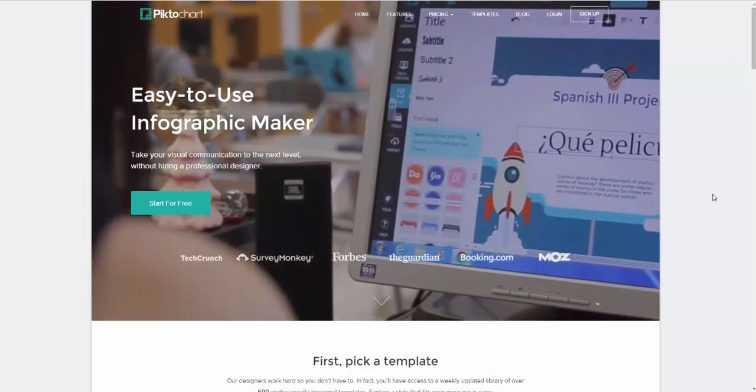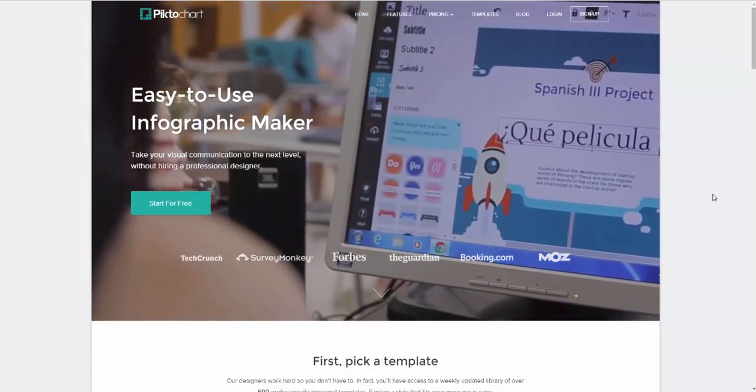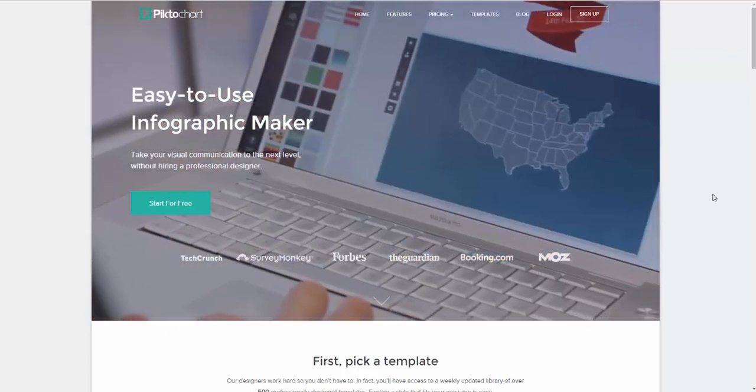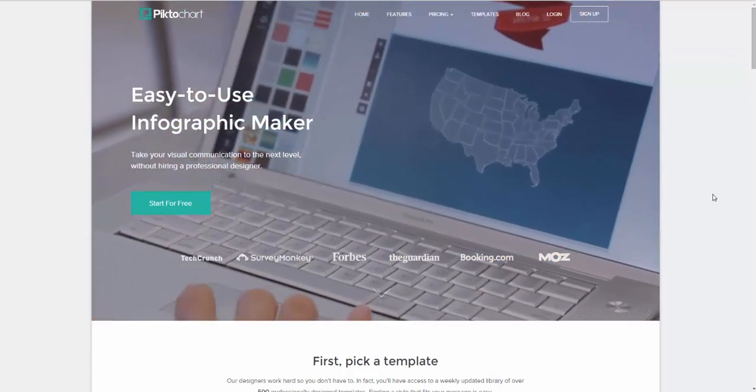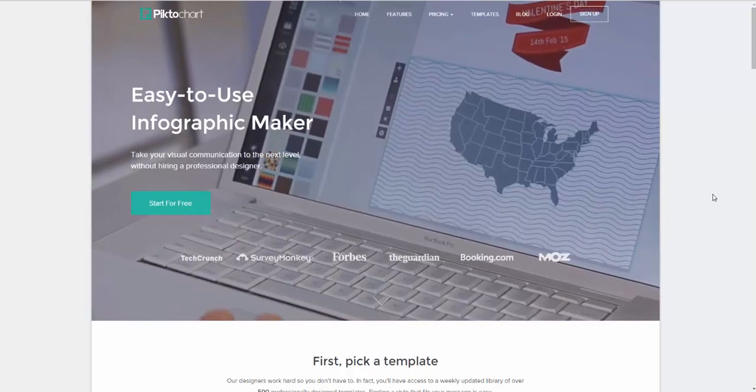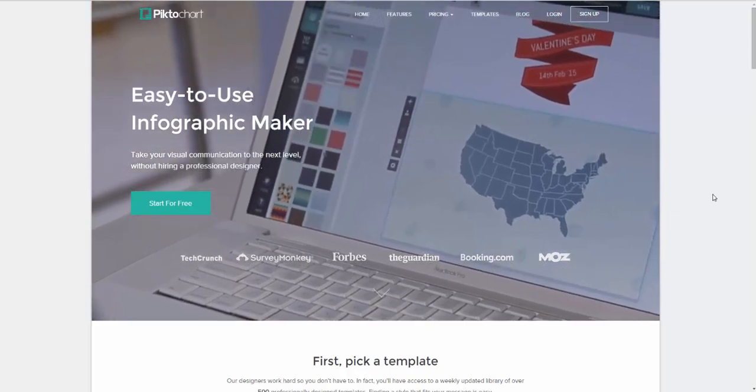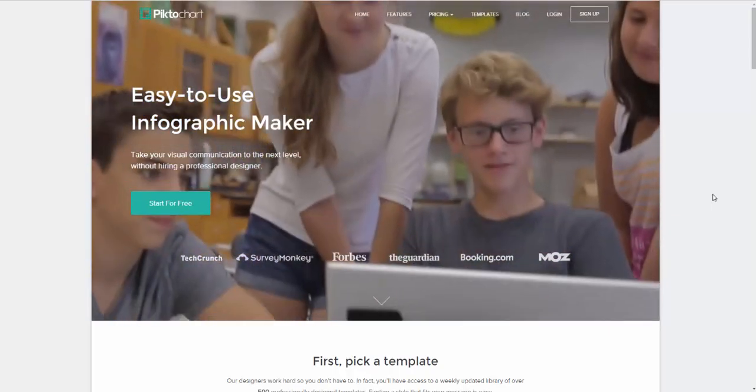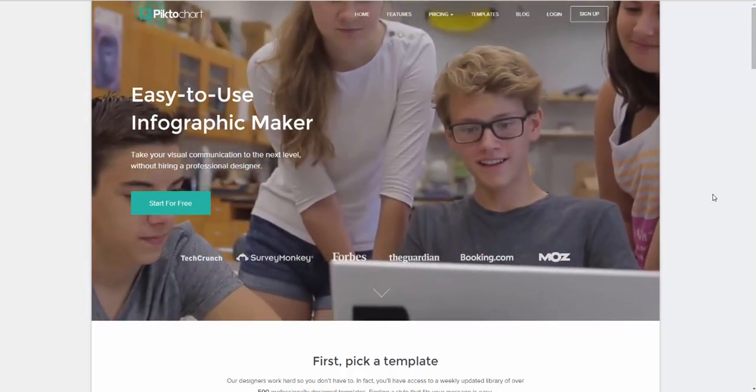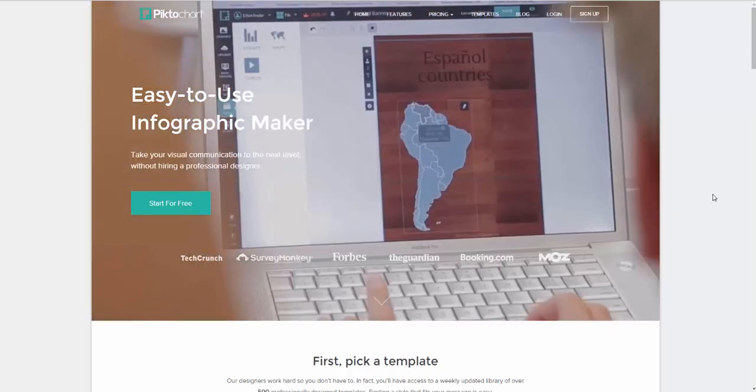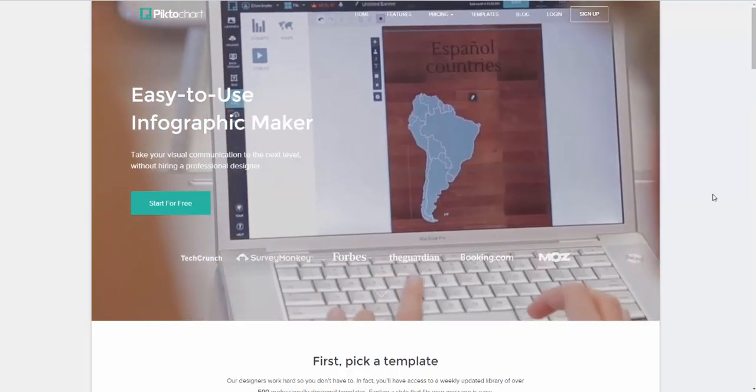Hello everyone, this is Heather Moorfield-Lang and this is my YouTube channel Tech15. Today I'm going to be telling you about a wonderful tool called PictoChart.